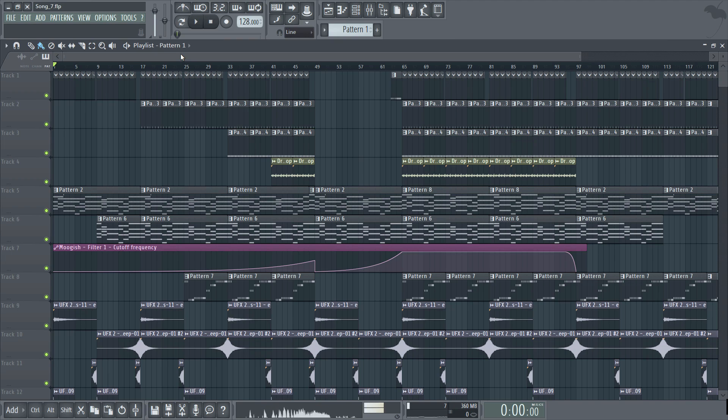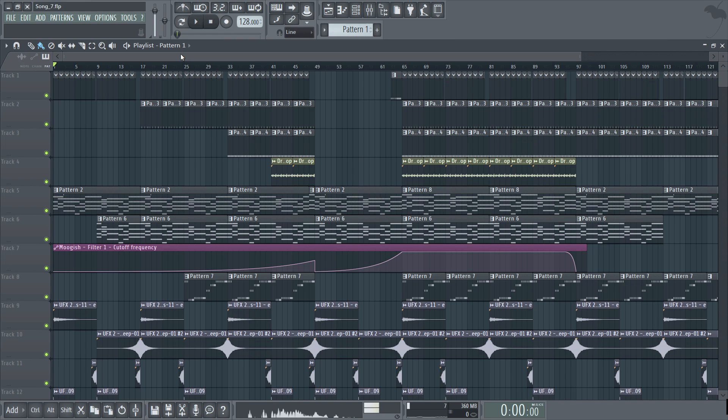So let's begin by talking a little bit about the main function of the playlist. The playlist is used primarily to arrange or sequence all elements within the project in order to create the final song.